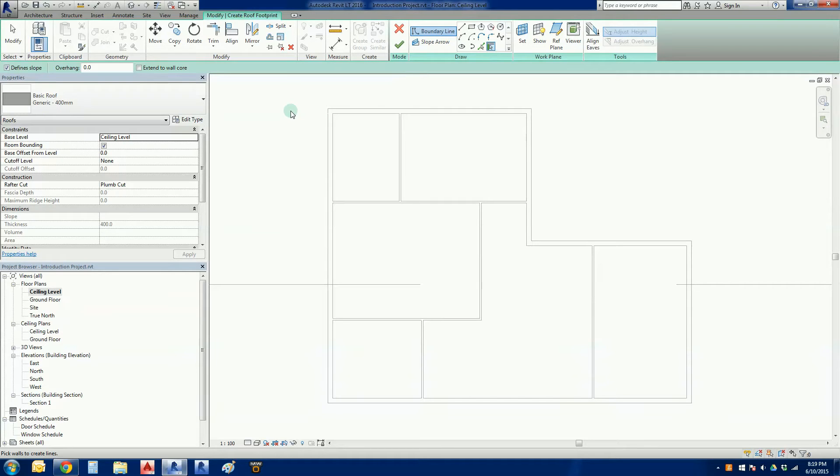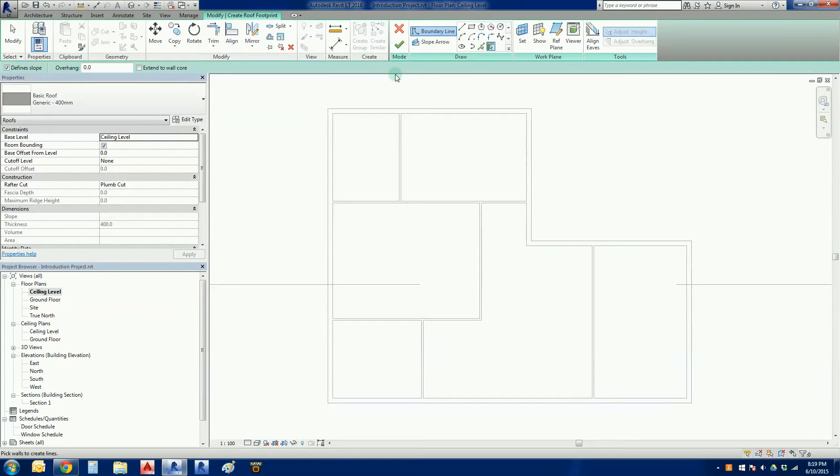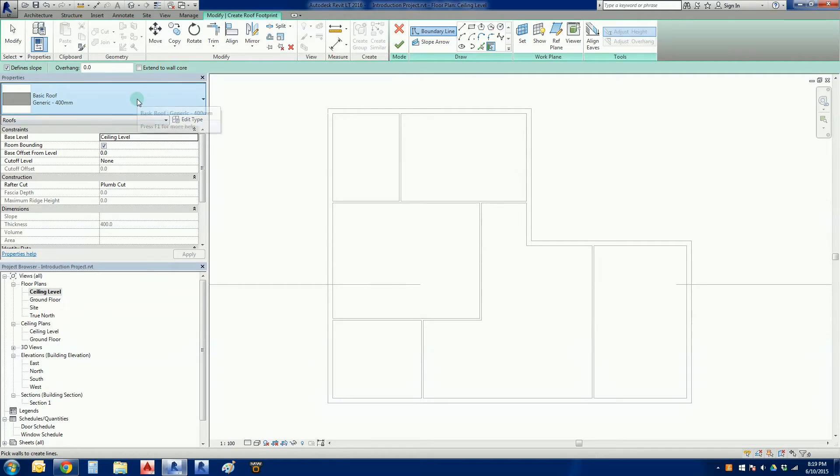We can see here that our green options bar has reappeared, and we're now in sketch mode. What sort of things can we see here? We've got some line tools up here which obviously Revit is going to let us draw the shape of the roof.